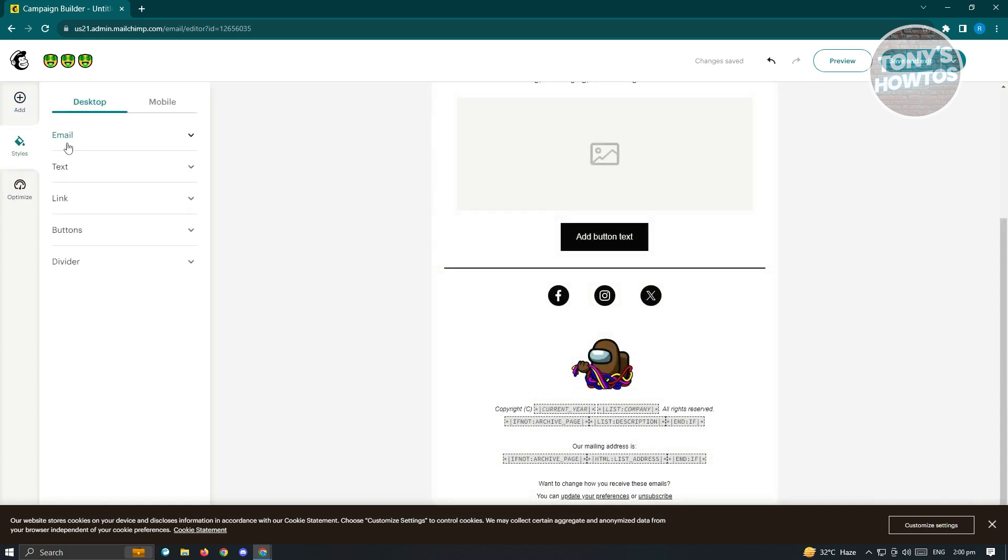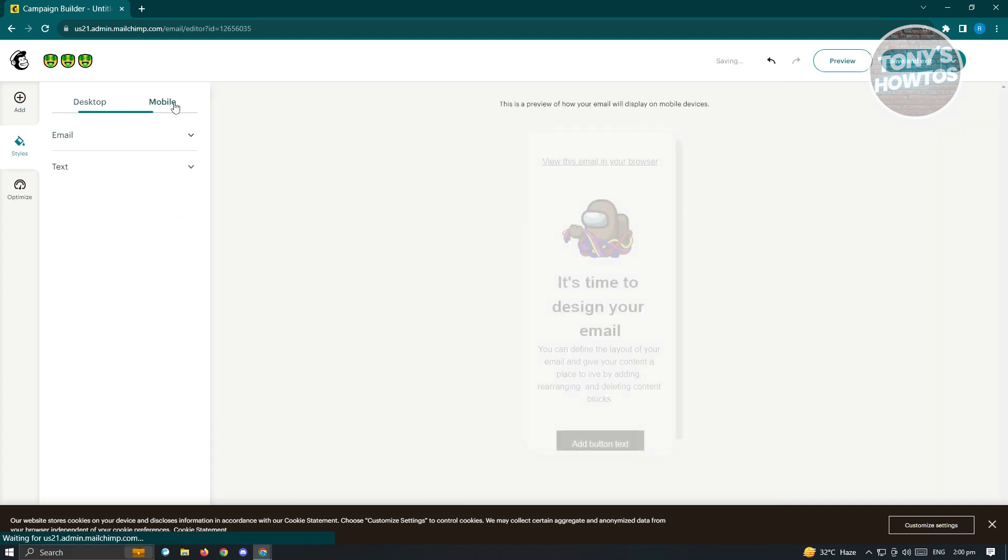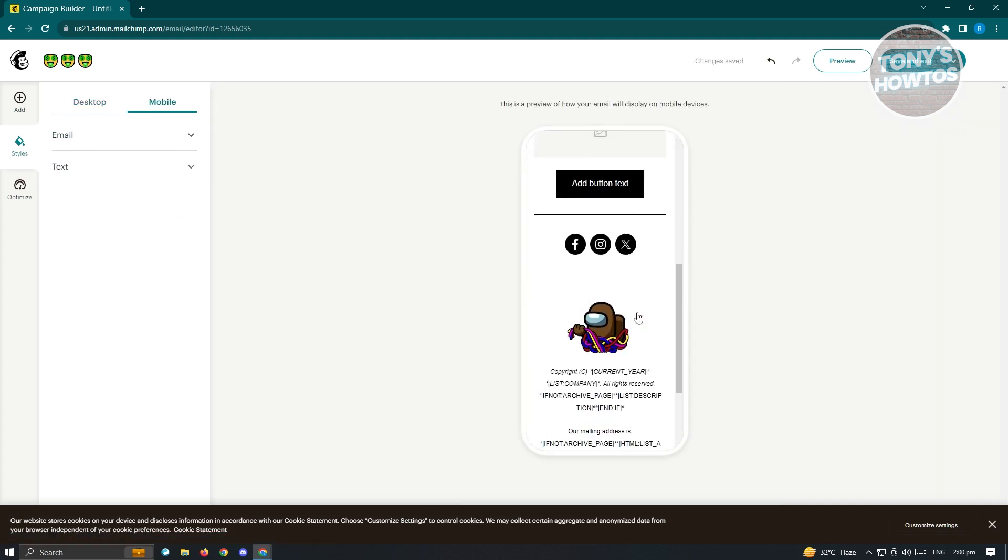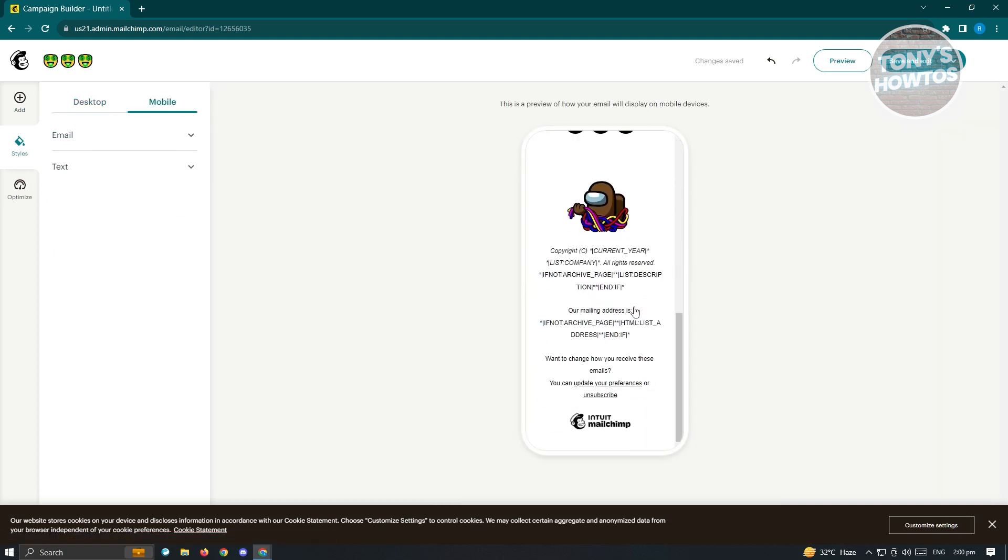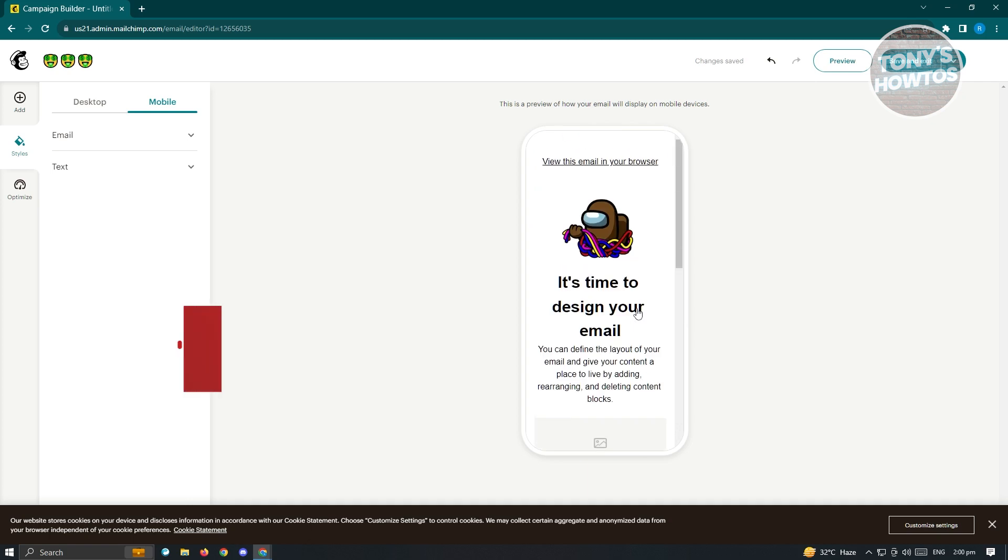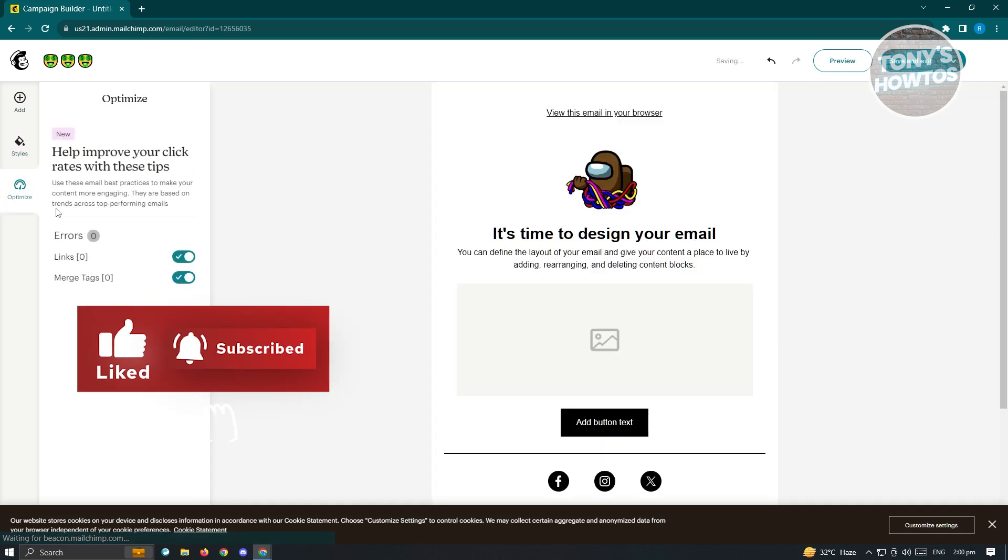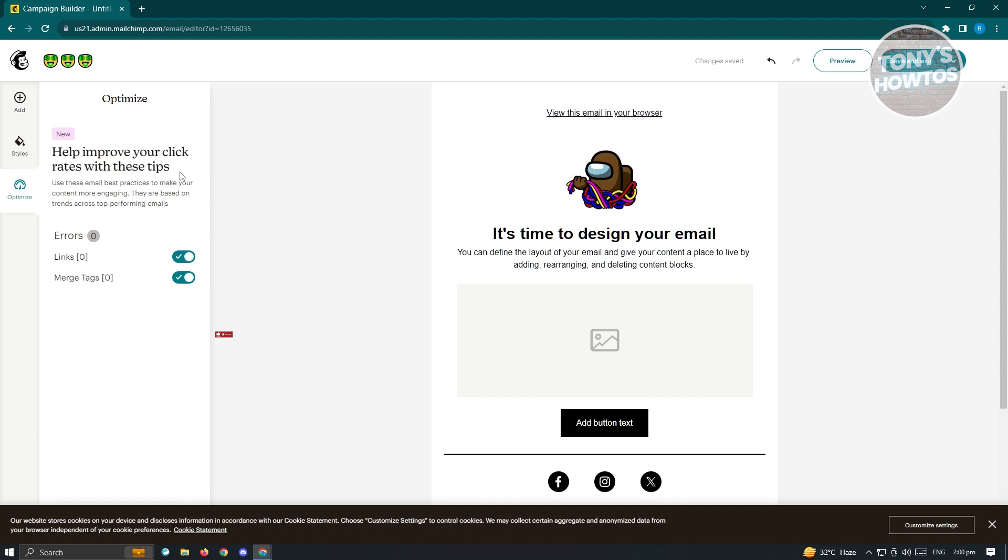You could also change the styles for email, text, link, buttons, divider. You also have the mobile version here if you want that as well. Every time they view this via mobile, it's going to be the format here. Also, we have the optimize. This helps improve the click rates with the links or the tips that they'll be giving you here.